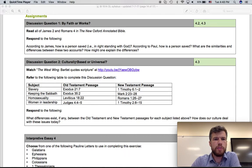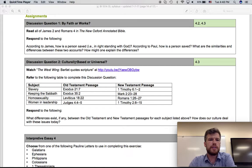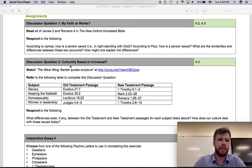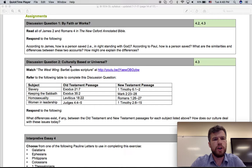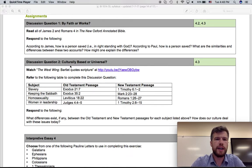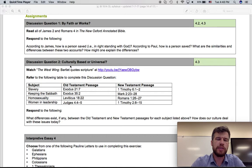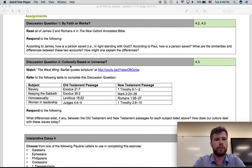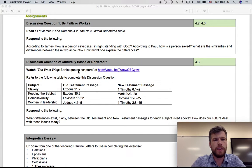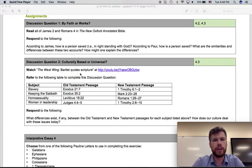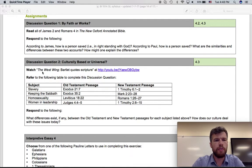Discussion question number two focuses on some hot topic issues and trying to decide if the Bible passages talking about these issues are culturally based or if they're universal. In order to get this conversation going, we're going to have you take a look at a YouTube clip on the West Wing.